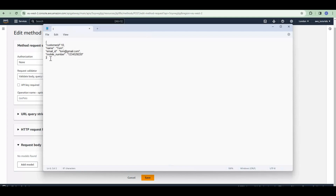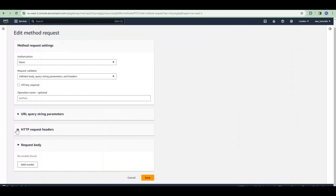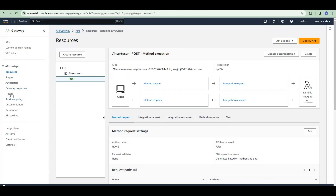Using the model we can validate the request payload — we can validate the fields of the request payload. For example, customer ID should be a number, name should be a string, email ID should be in email format, and mobile number should be 10 digits long containing only numbers. So using the model we can validate this input.